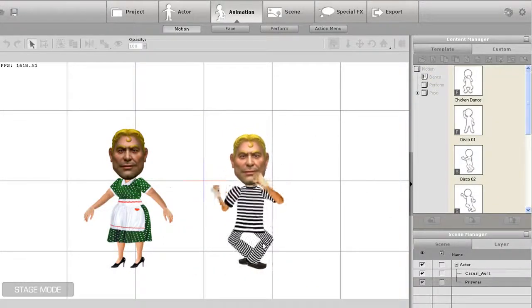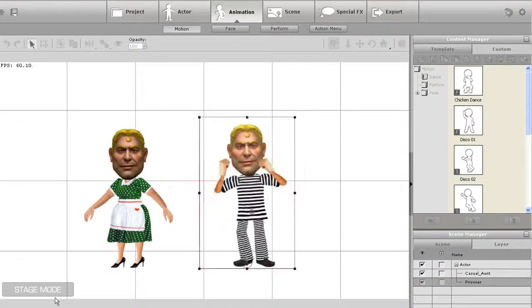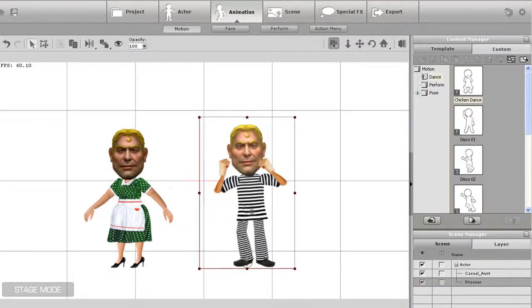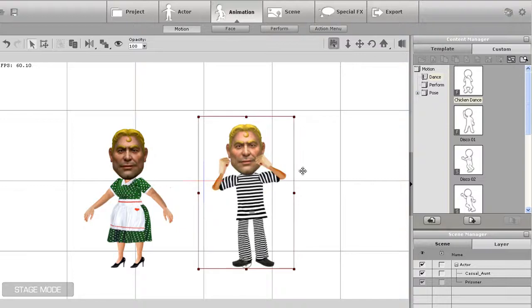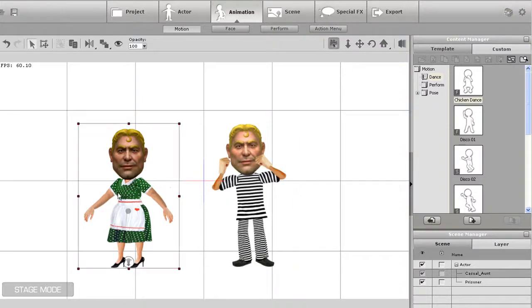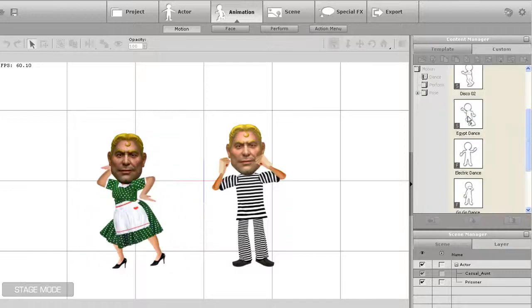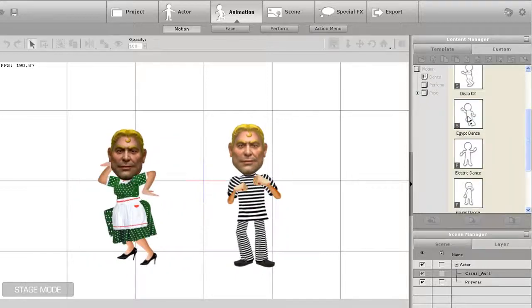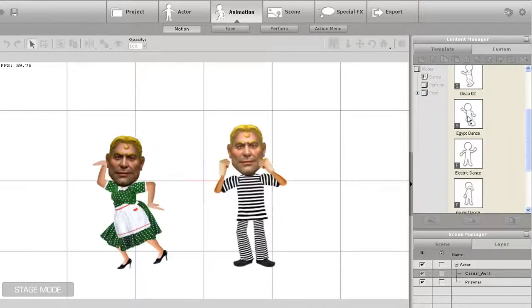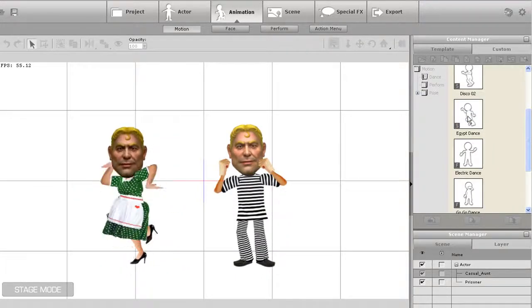Now I'll just apply a chicken dance animation to our prisoner here, and let's let our maid do an Egyptian walk. Now you know how easy it is to get your CrazyTalk 6 body onto a character and animate it in CrazyTalk Animator.